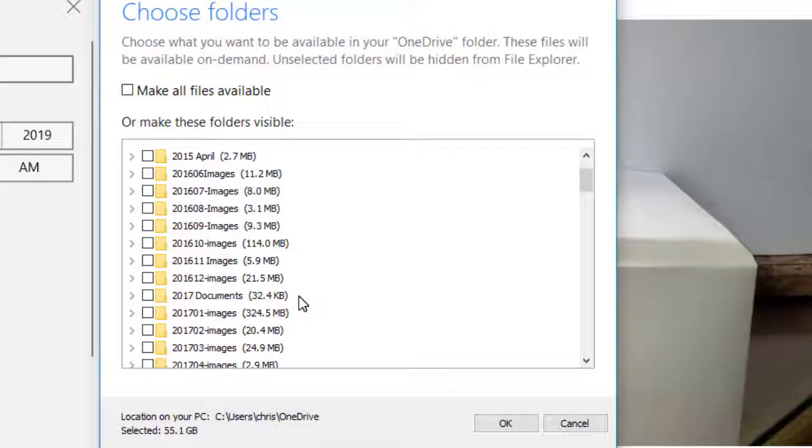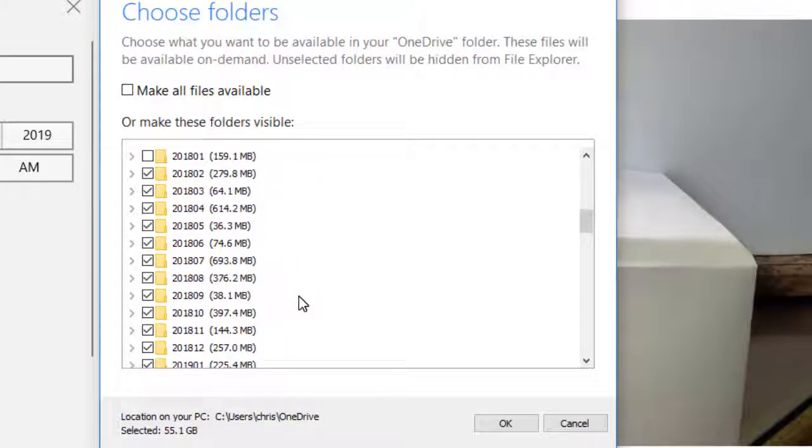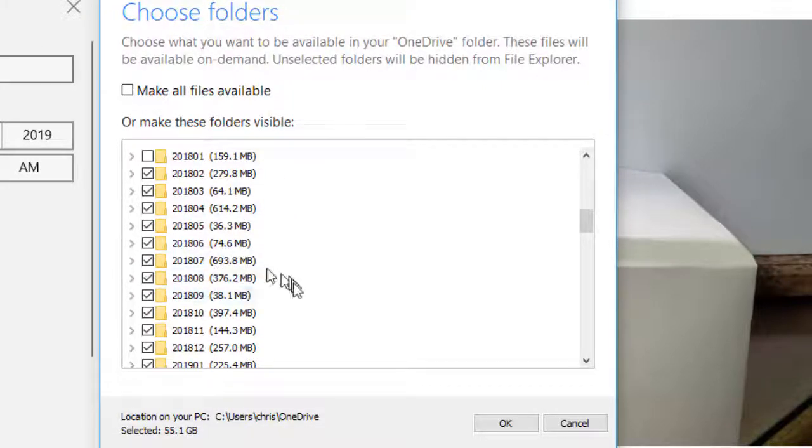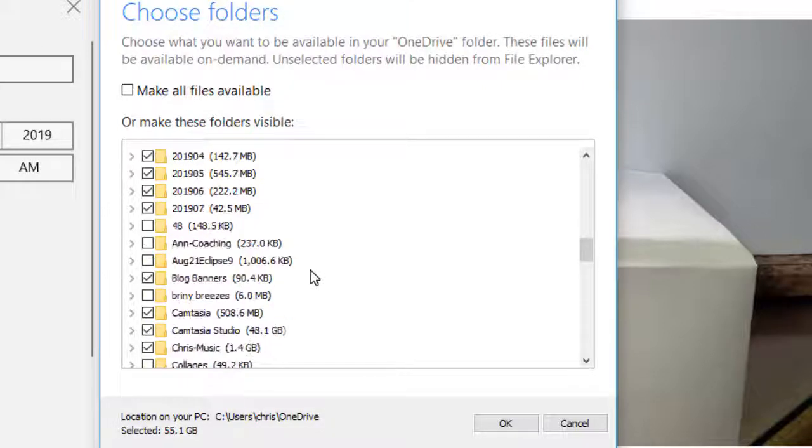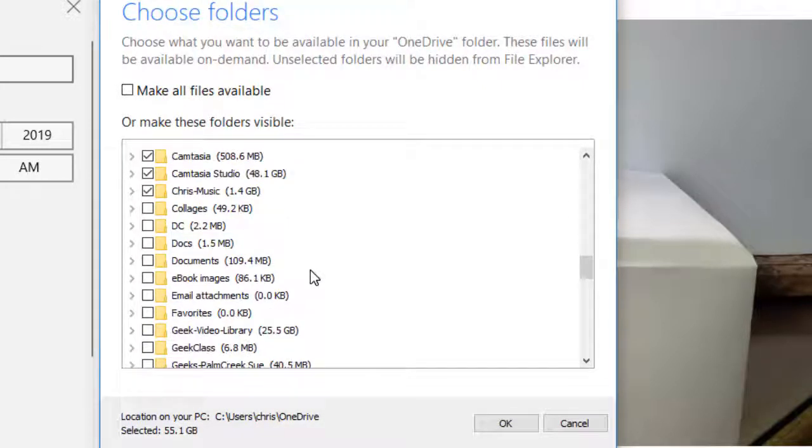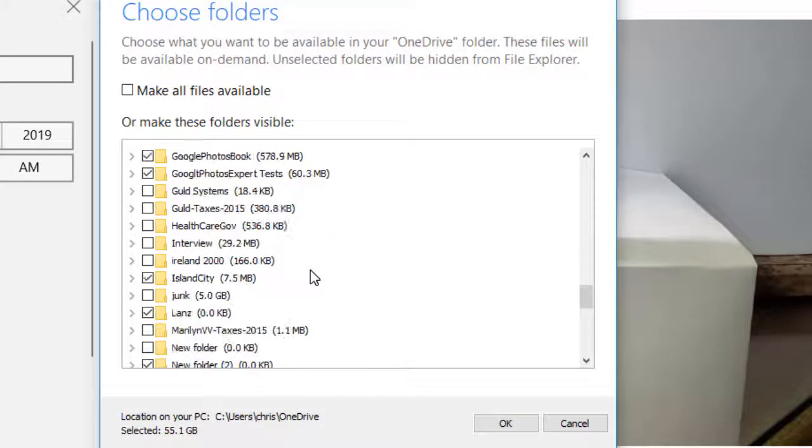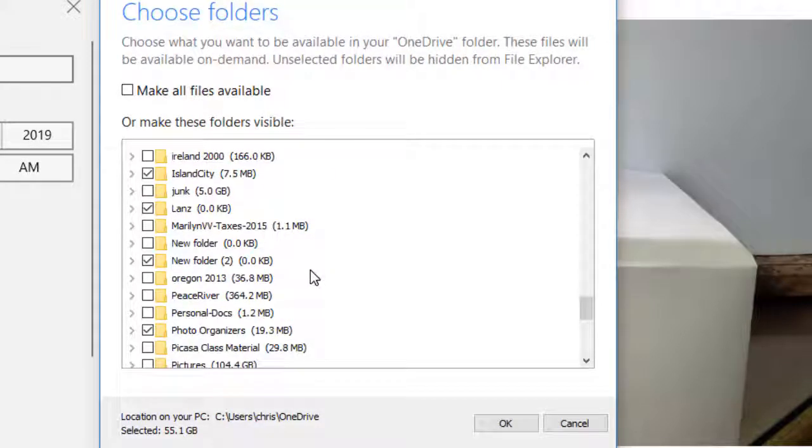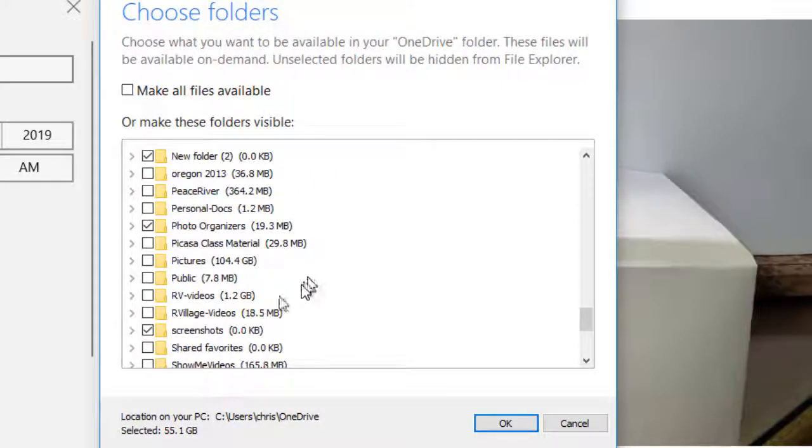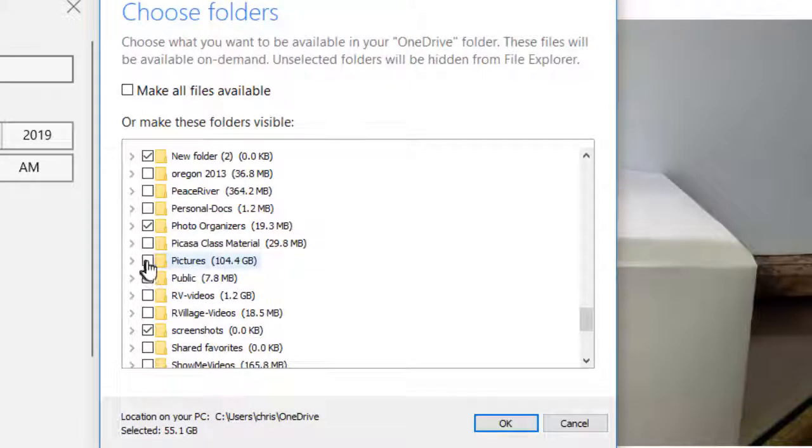All of OneDrive content is in the cloud. Then you have the choice. Anything that has a check mark can be on your computer. And we would be looking for one called pictures. There is my folder of pictures, 104 gigabytes. No, I don't want that on my computer.